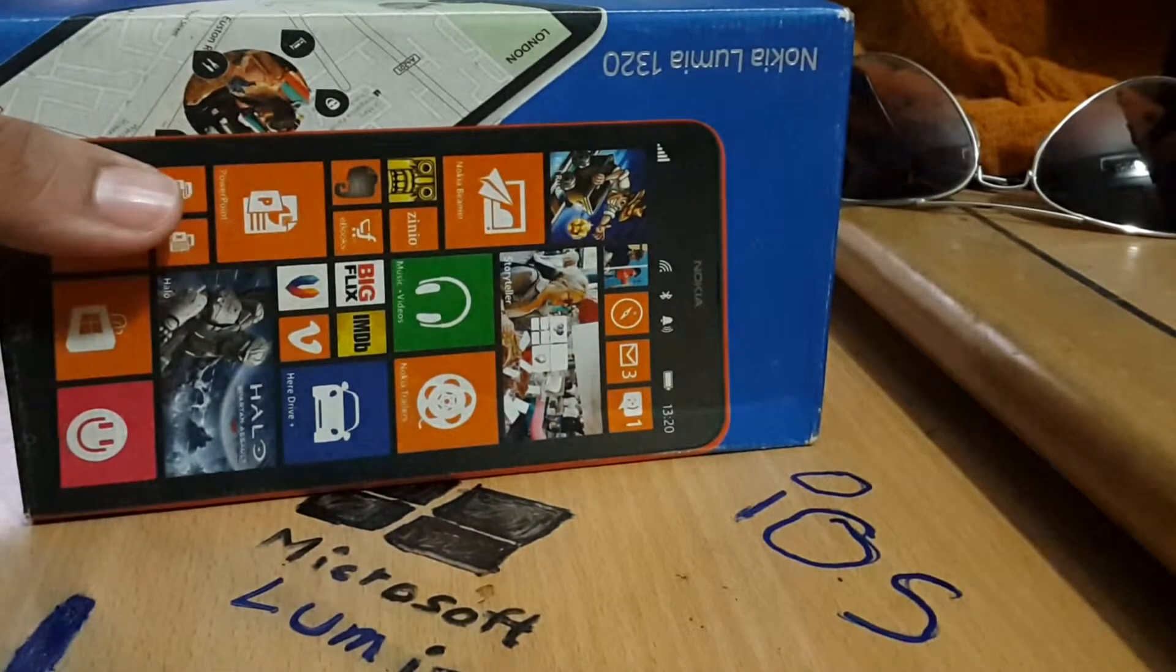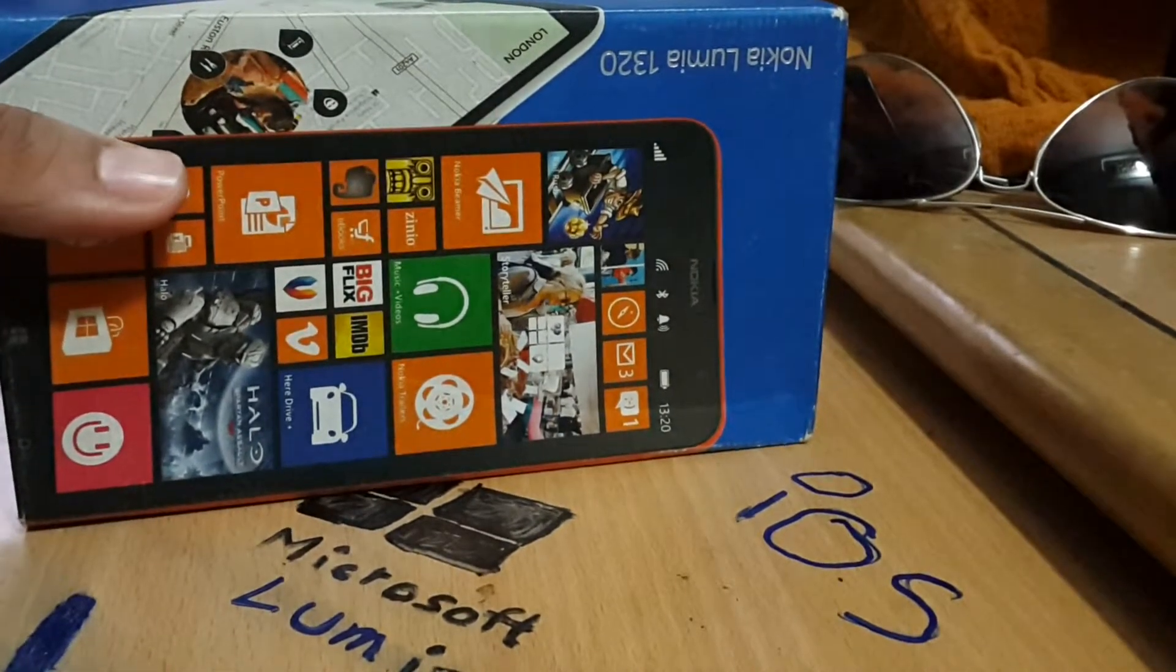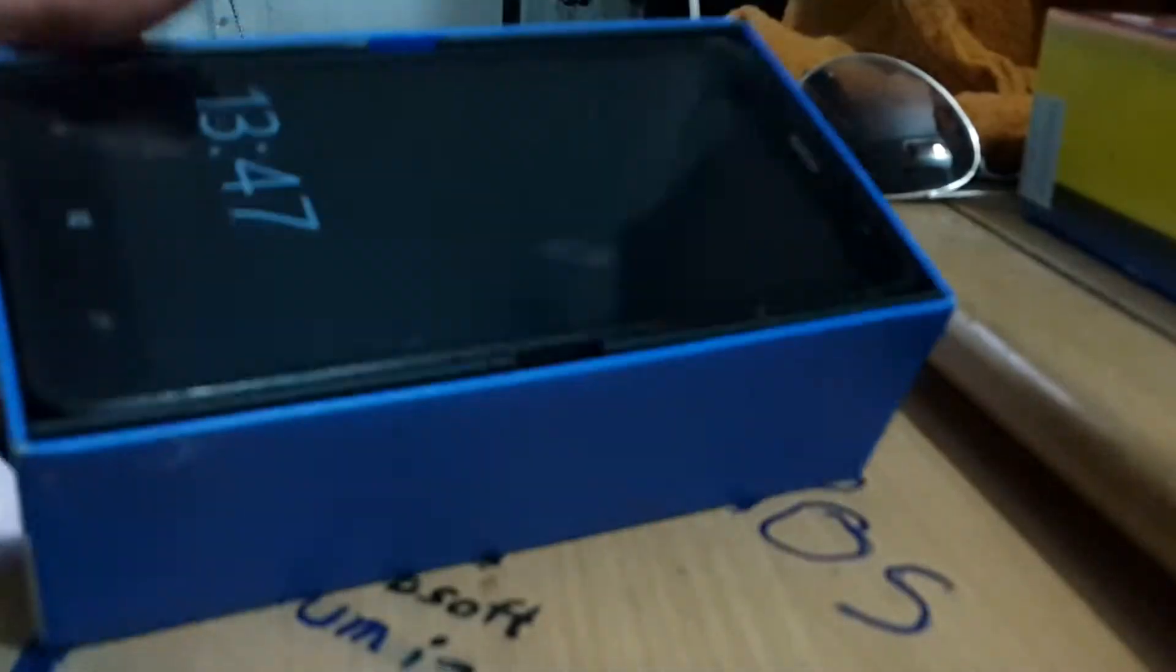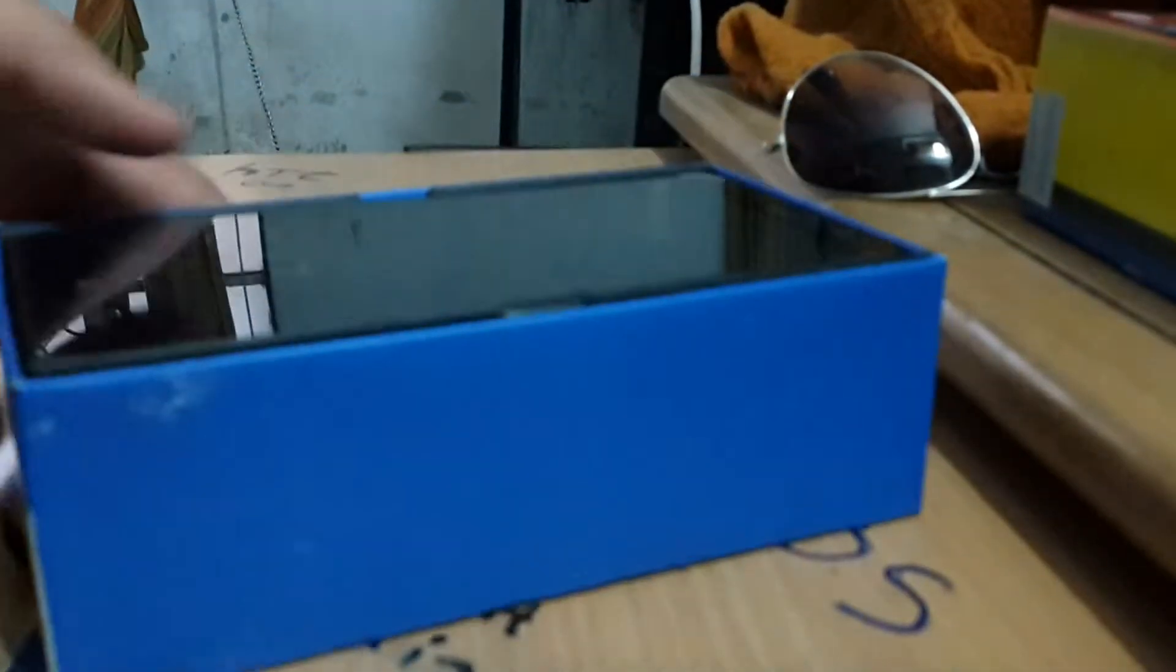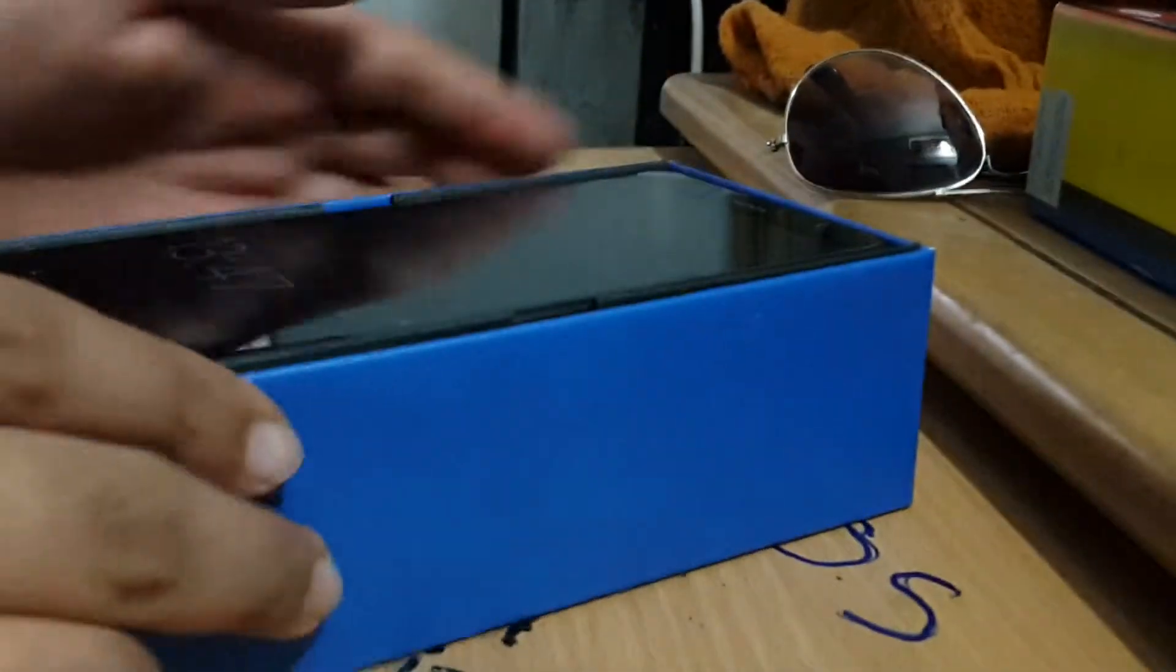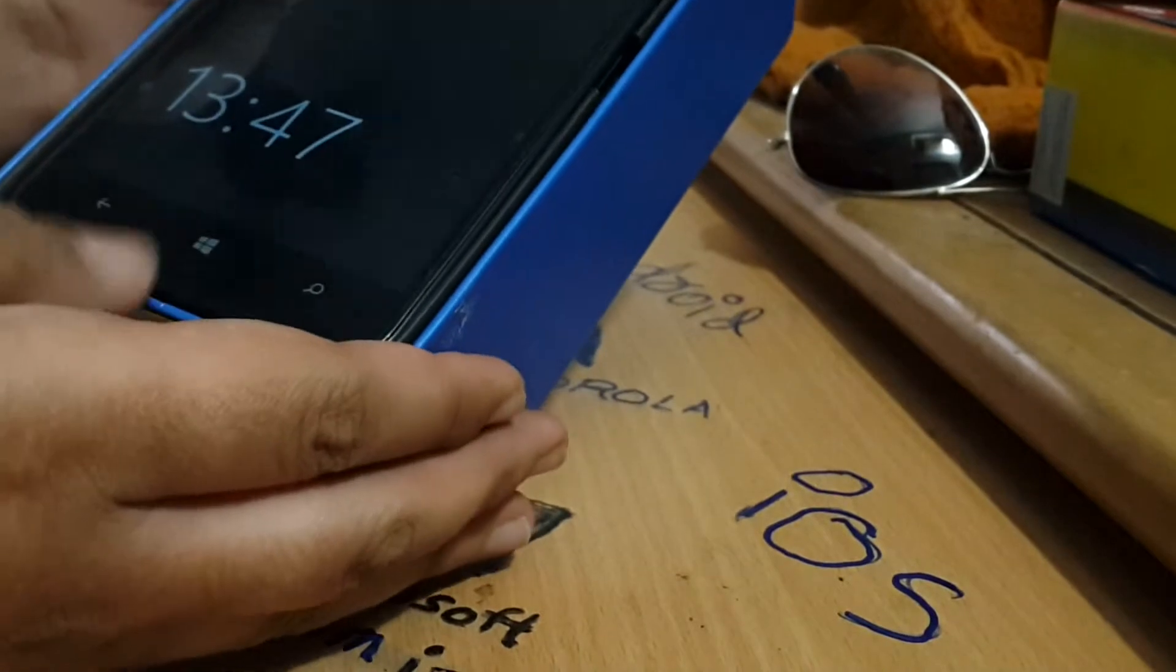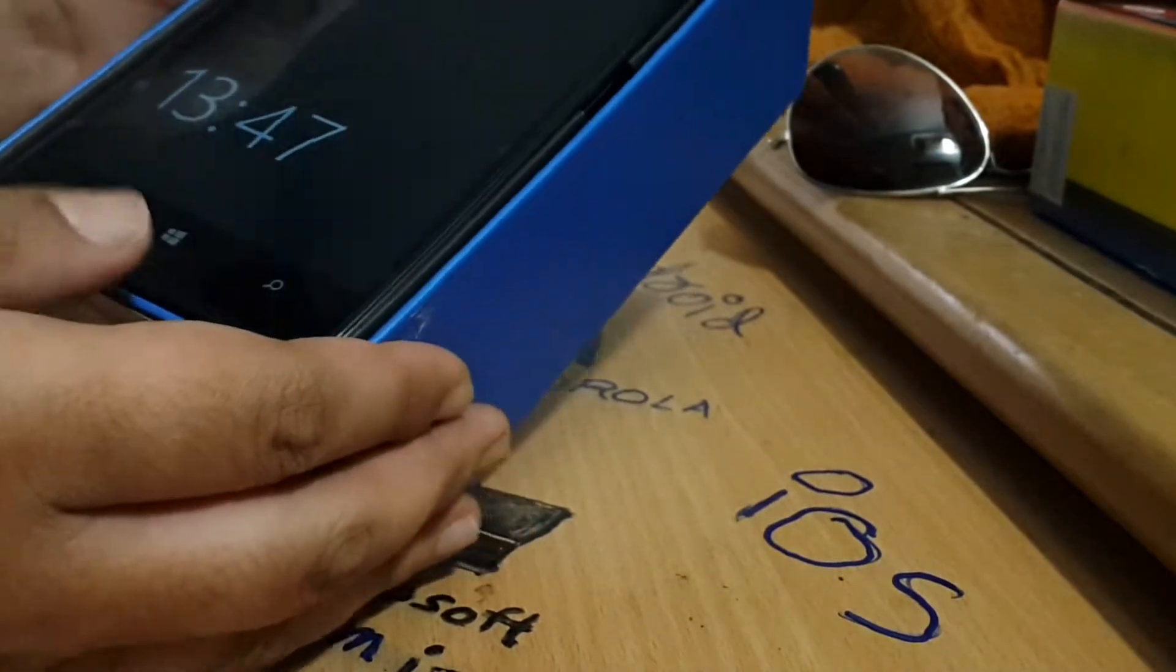Let's go straight to the unboxing. As we move out the box, we have the phone. As you can see, it's a Lumia Windows phone.